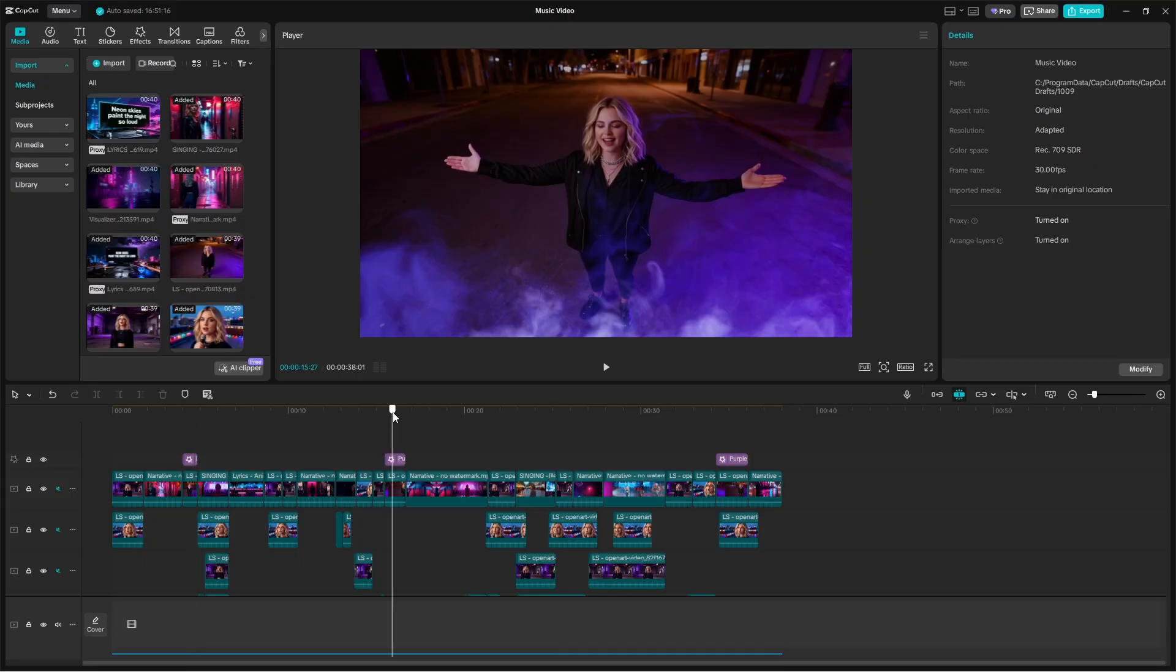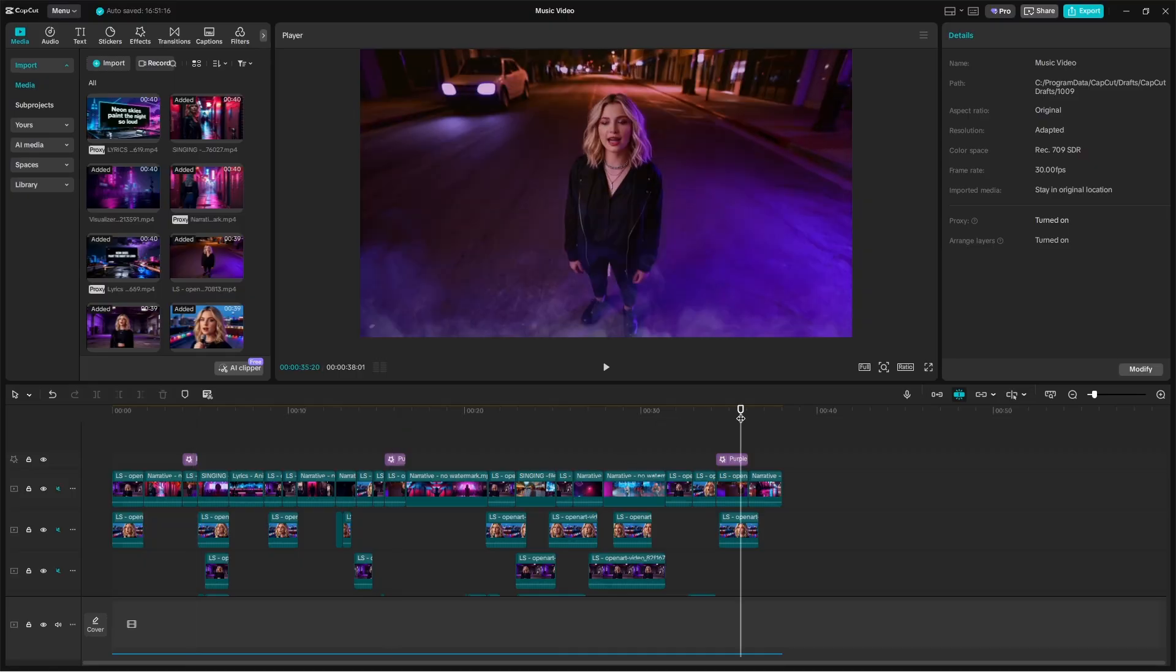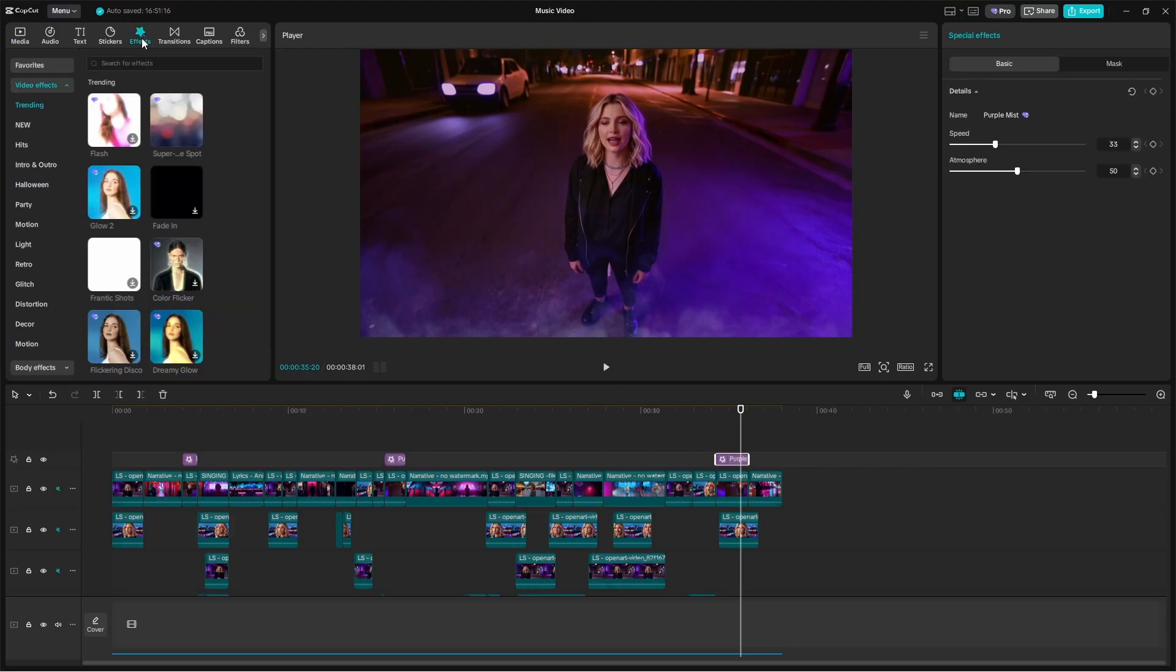The only thing I added in cap cut is in the scenes where she's standing in the street. I added this purple mist effect from up here in the effects.